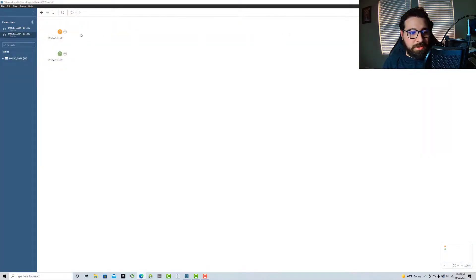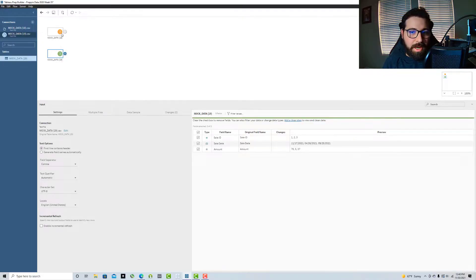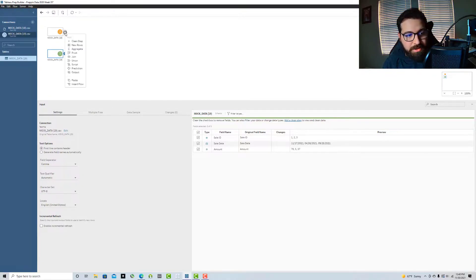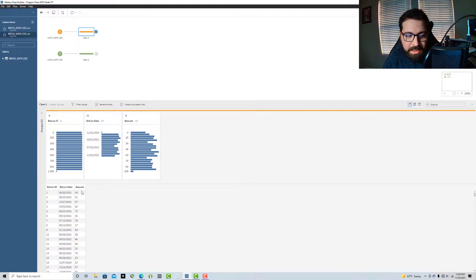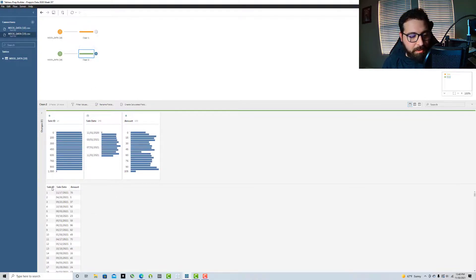I've got two input steps here just to demonstrate a use case. I've got two files: one has return data — return IDs, dates, and dollar amounts — and another one has sale ID, sale date, and amount.